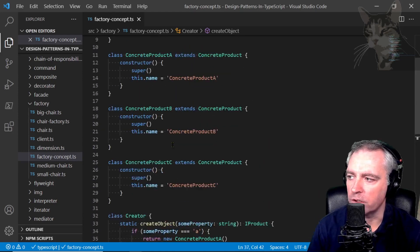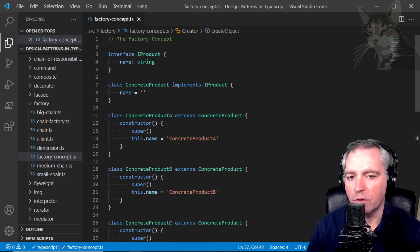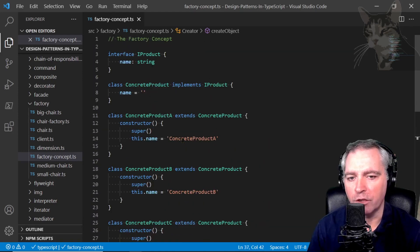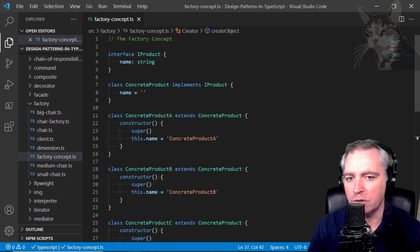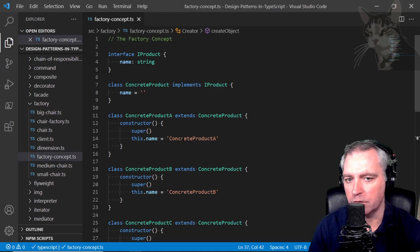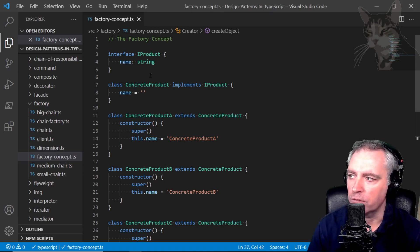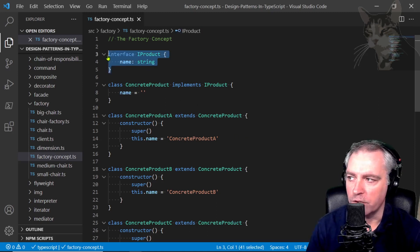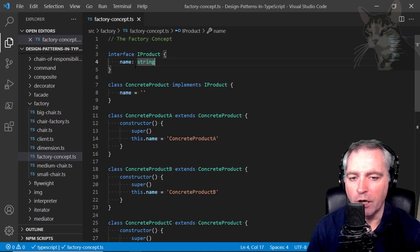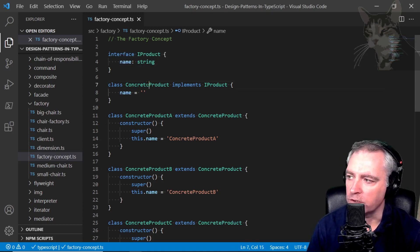At the same time, this factory concept example code is demonstrating quite a few concepts that I've touched on in all the preceding videos. For example, there's an interface, it only has one property name.